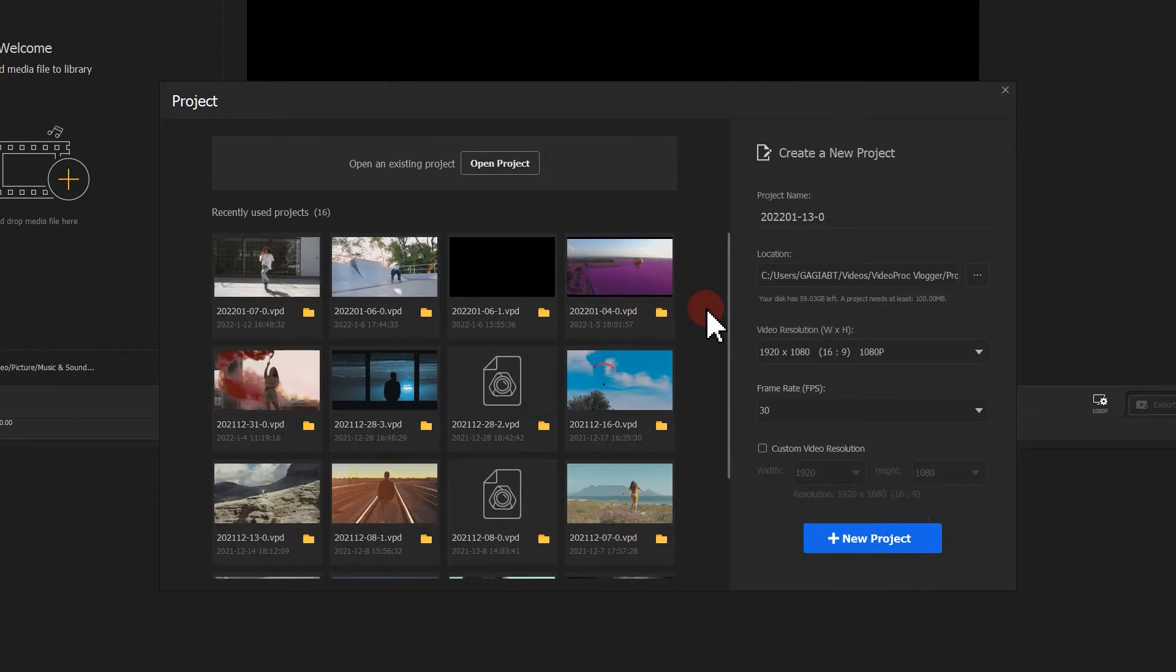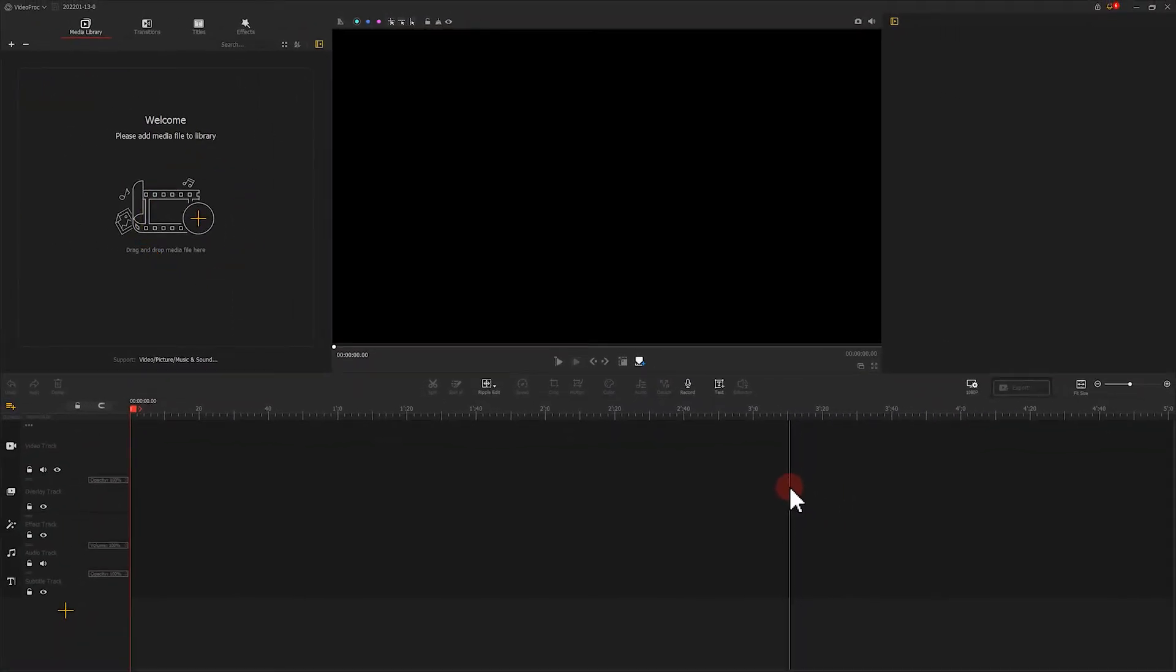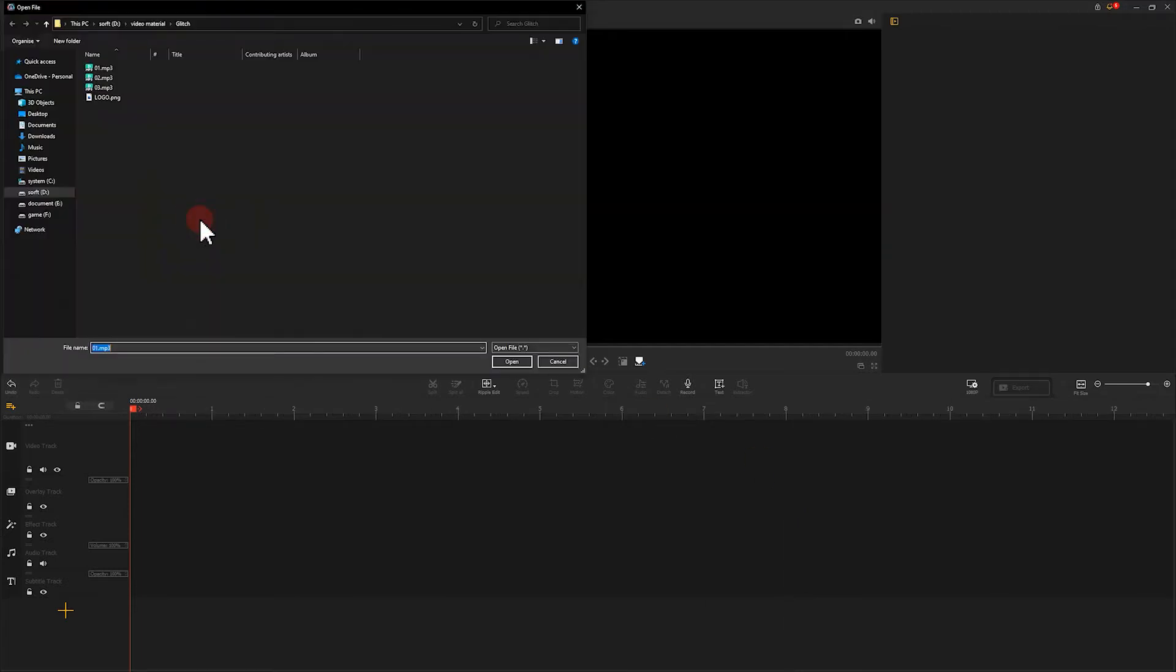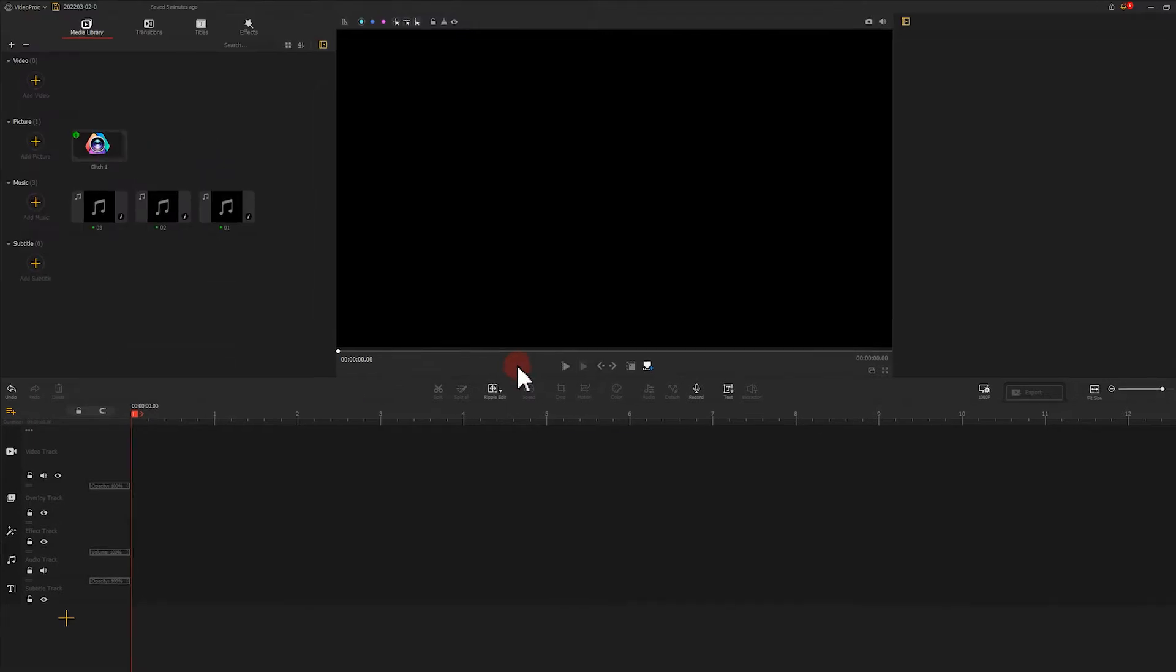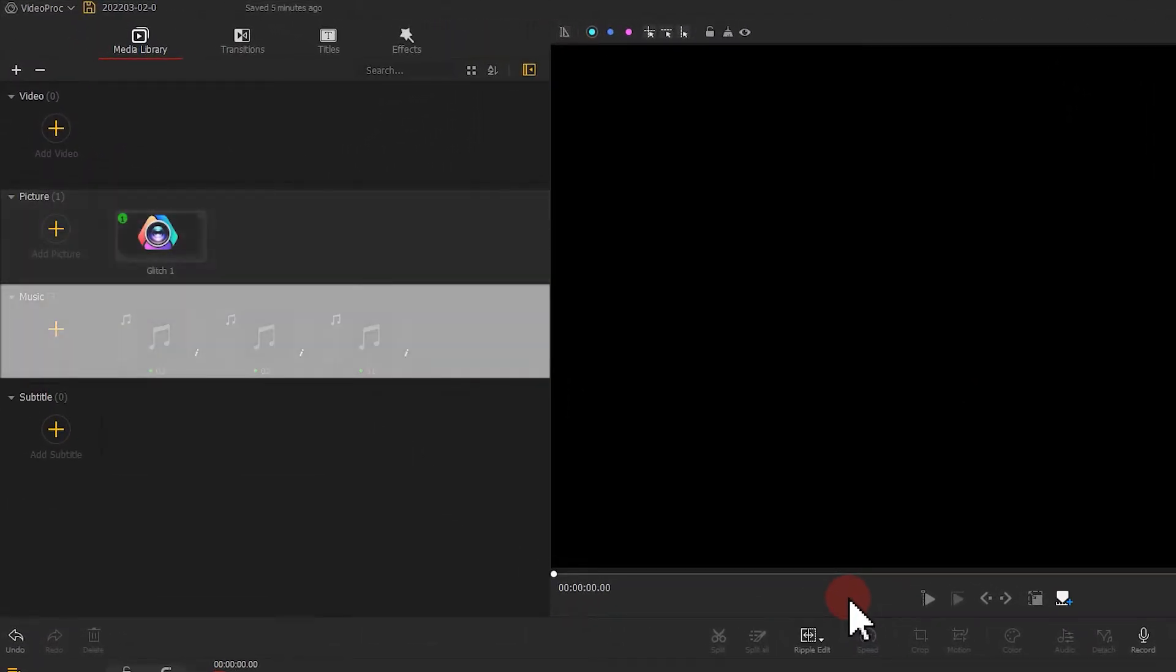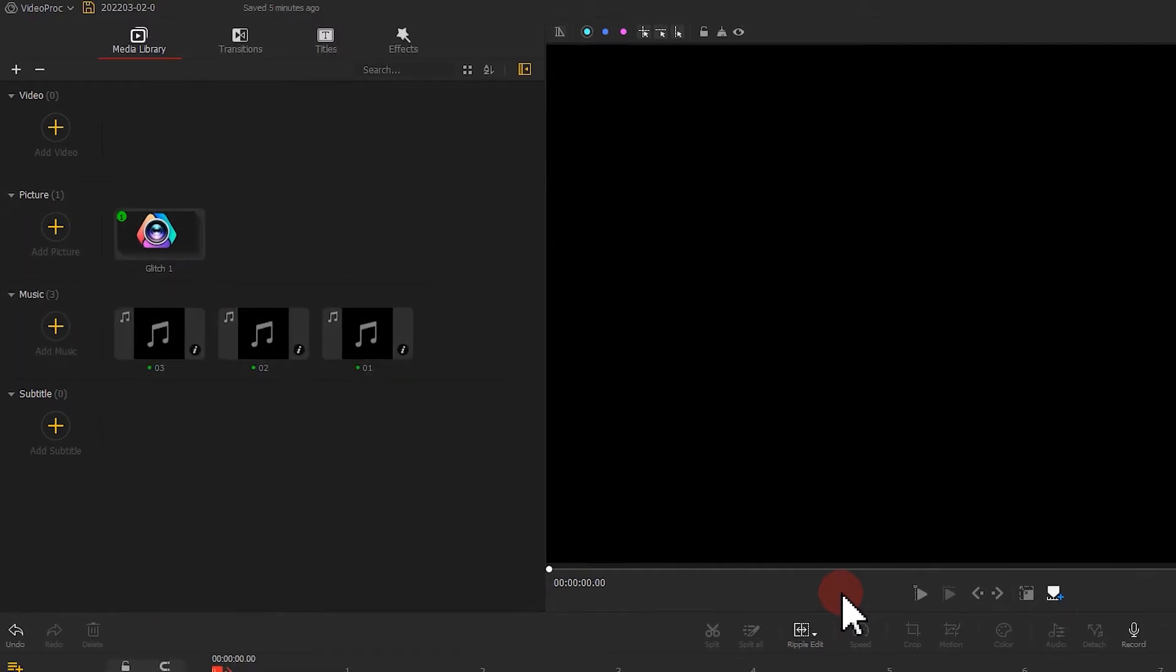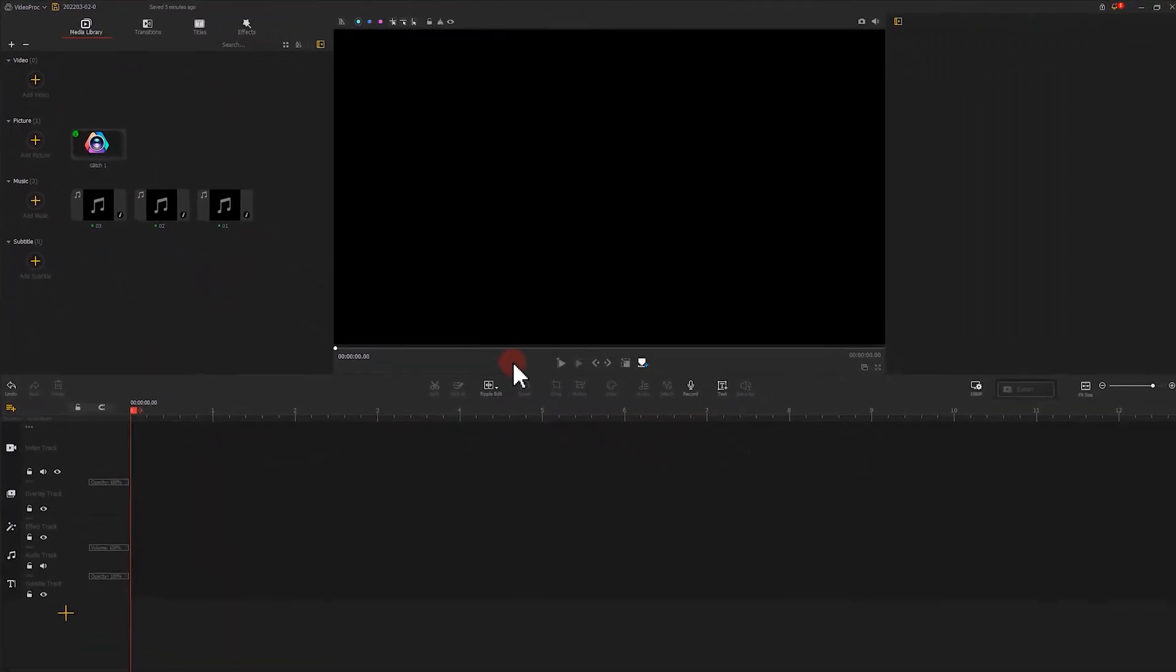Click there to start a new project. Hit this button to import all the picture and audio clips we need to the software. VideoProc Vlogger will save them into the picture and music bin accordingly. Then we add the logo picture to the video track.